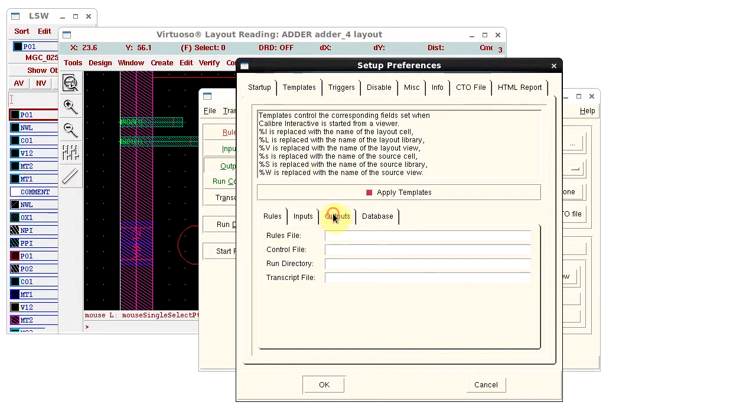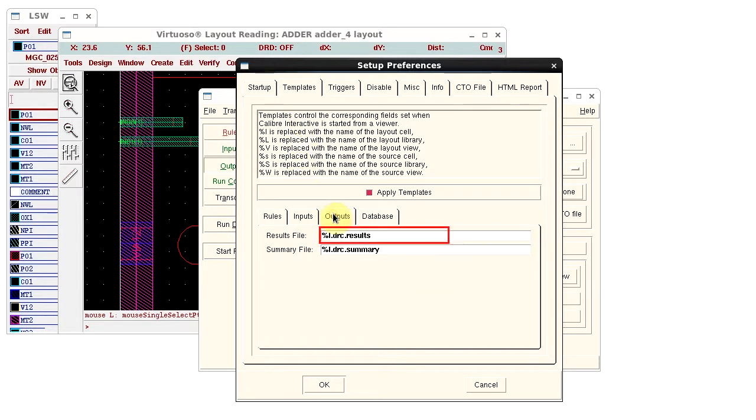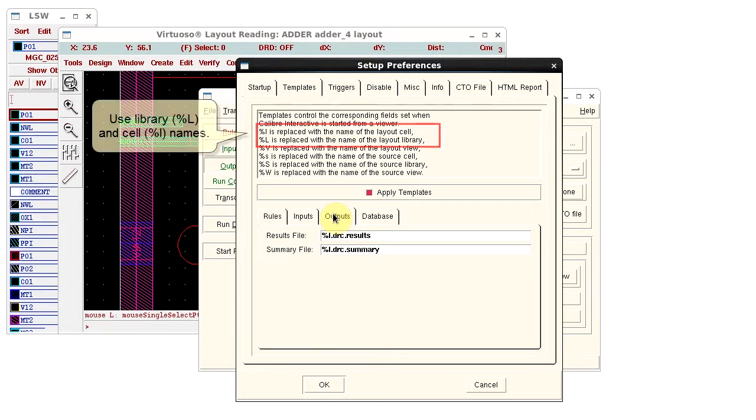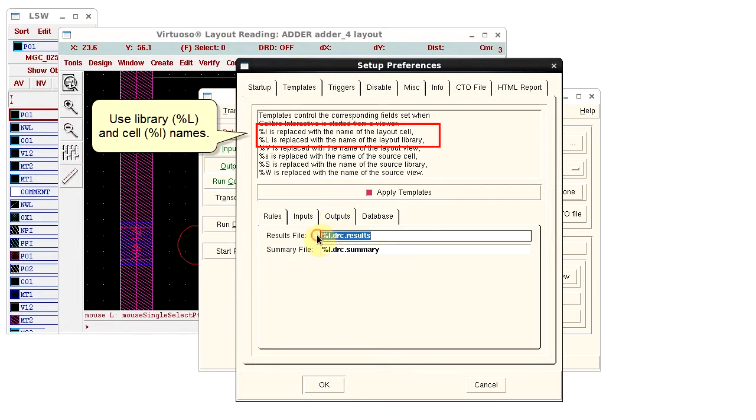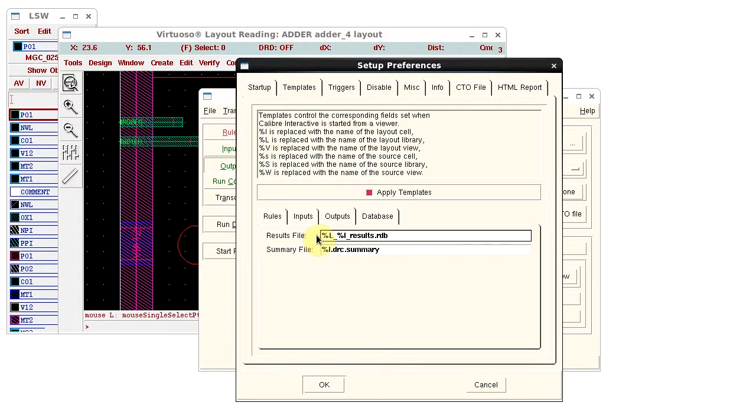Click the Outputs tab to edit the output file templates. Here is a template for the results database, where %L is replaced with the cell name. I want to use both the library and cell in the file name, and to change the file extension to RDB.